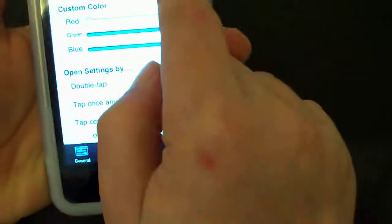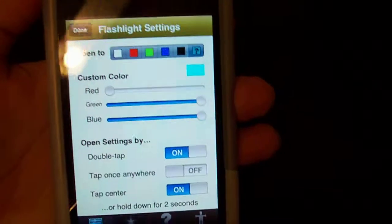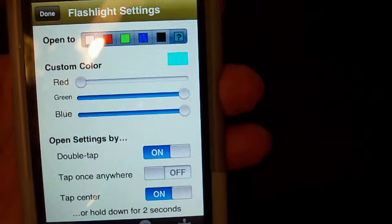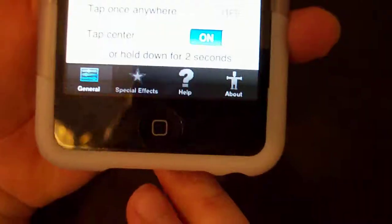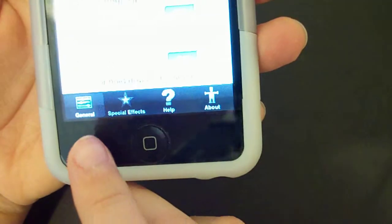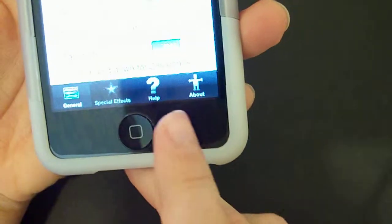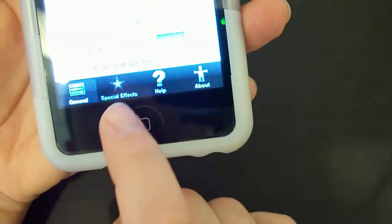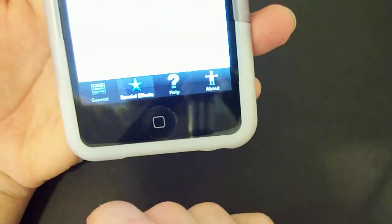So you got your icon here, your mystery icon right there. And over here we got general, special effects, help, and about. So let's go ahead and go to special effects.